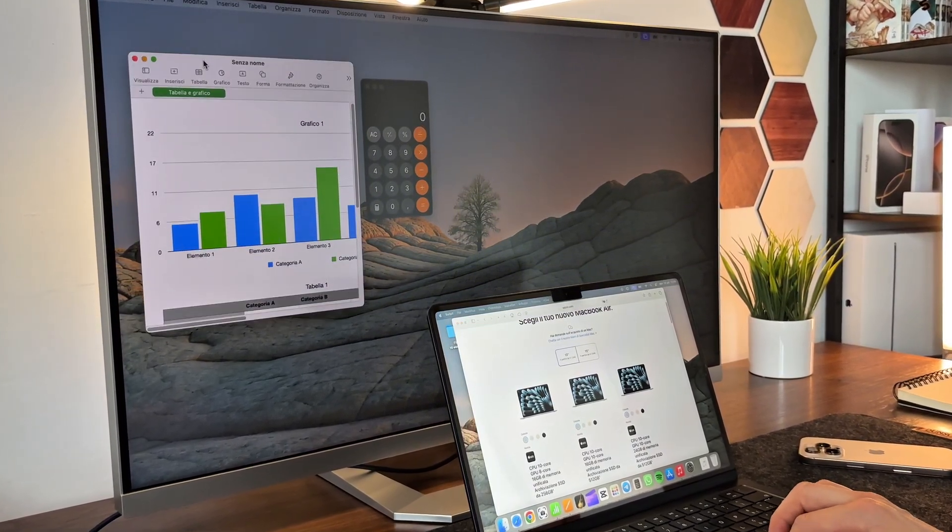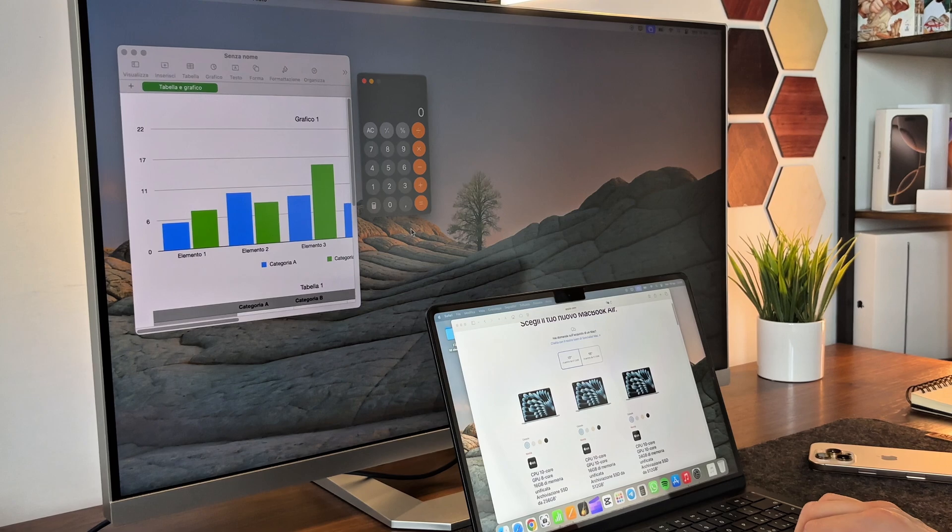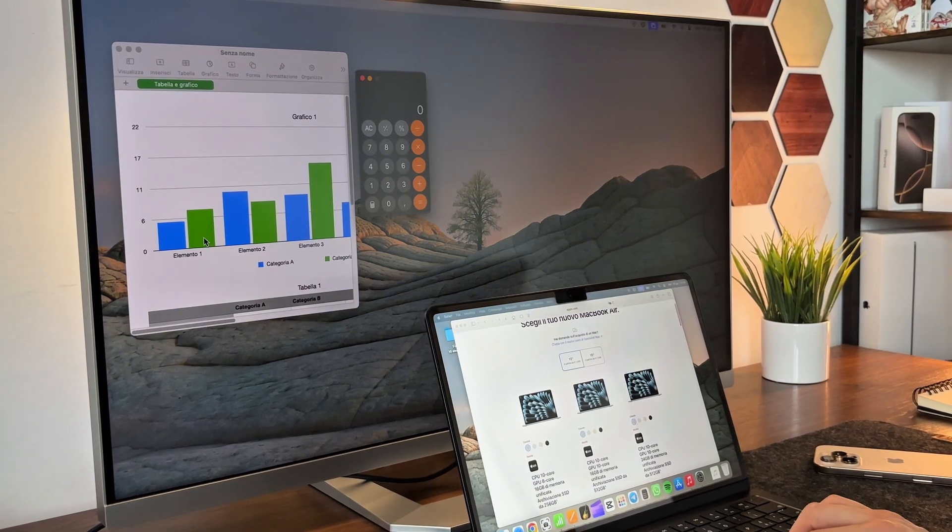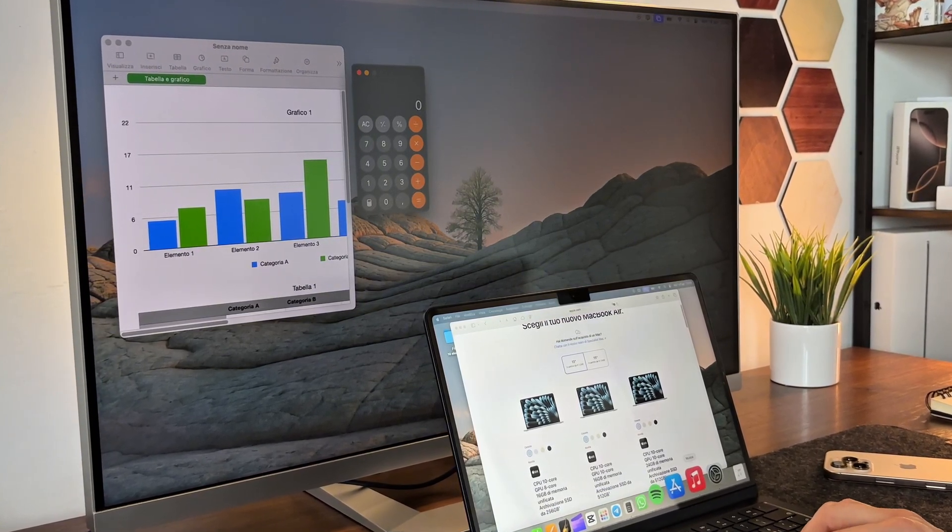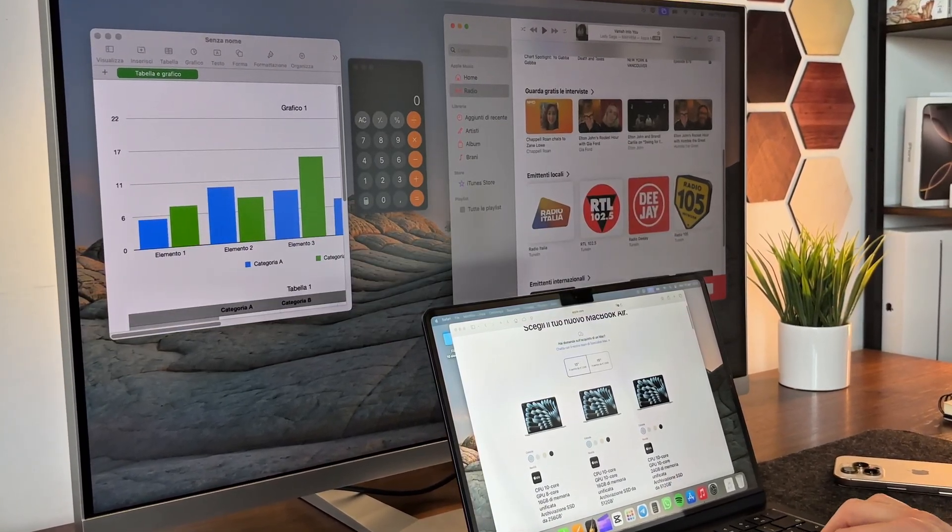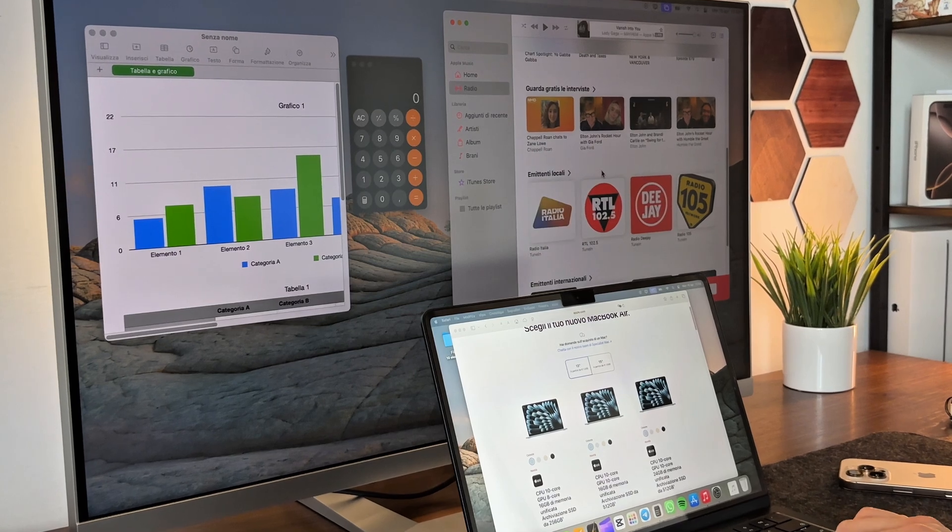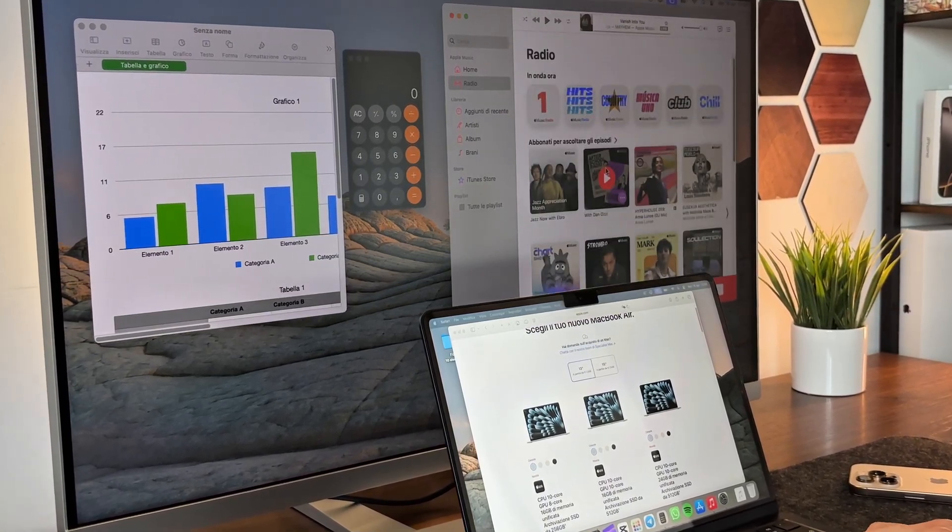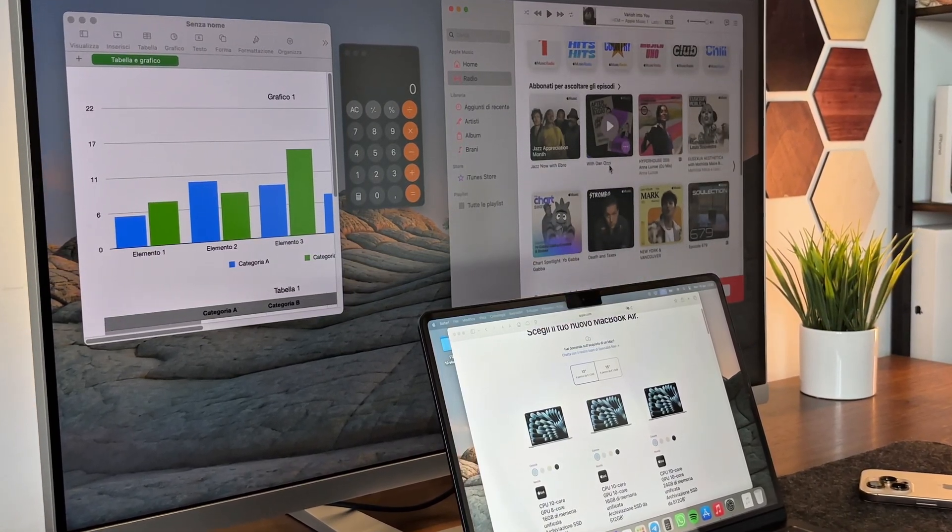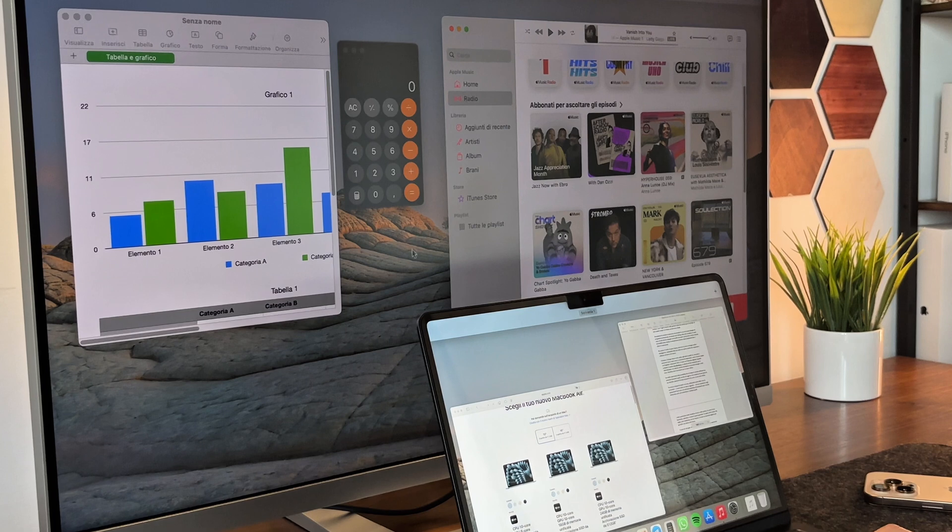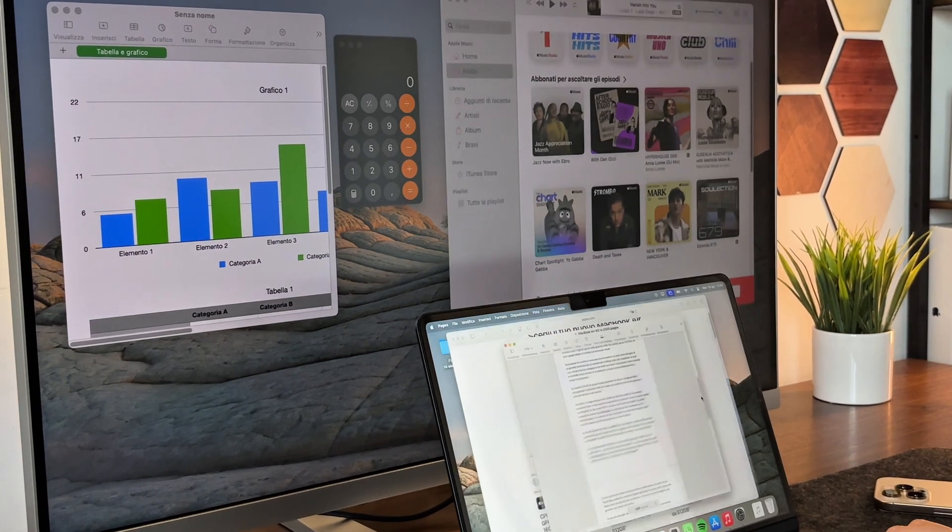This model comes with 8GB of RAM, which today seems a bit outdated compared to the new models that offer 16GB as the new standard, which I really appreciate and that definitely boosts performance. But honestly, these 8GB have never struggled or held this device back in any way.